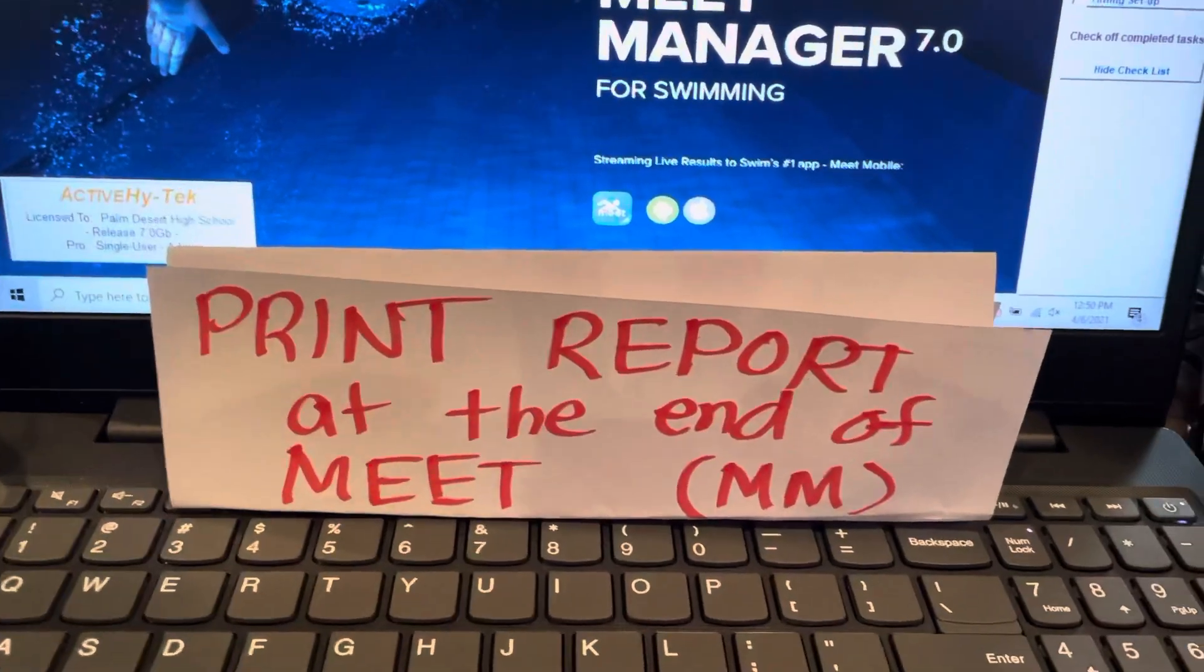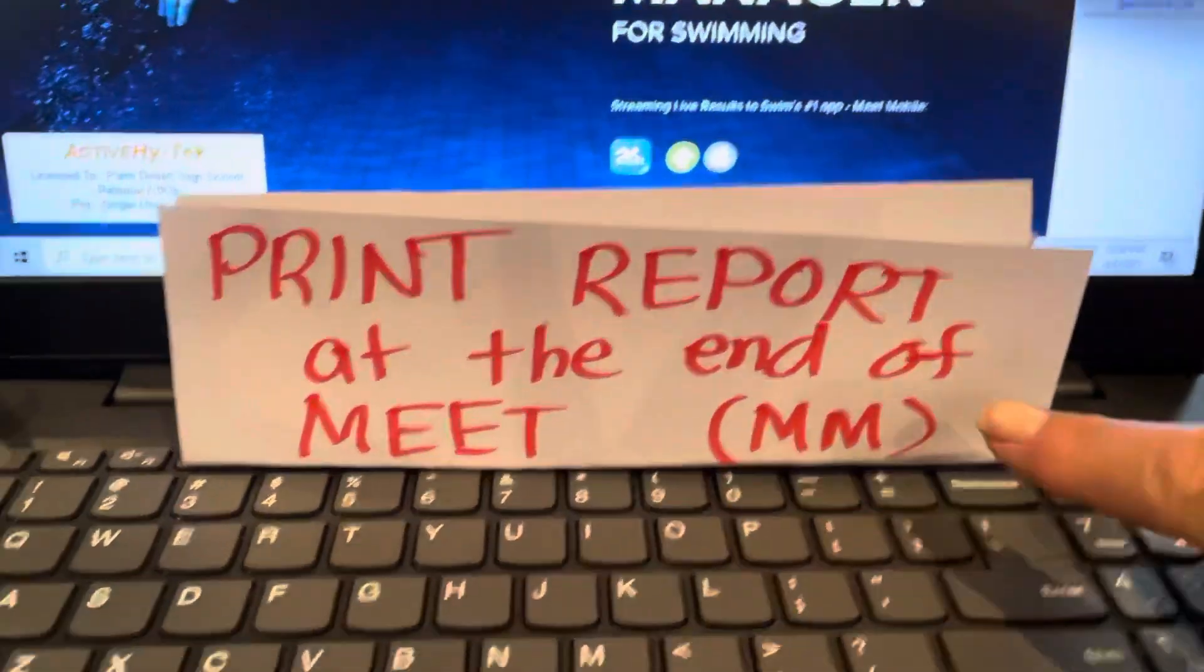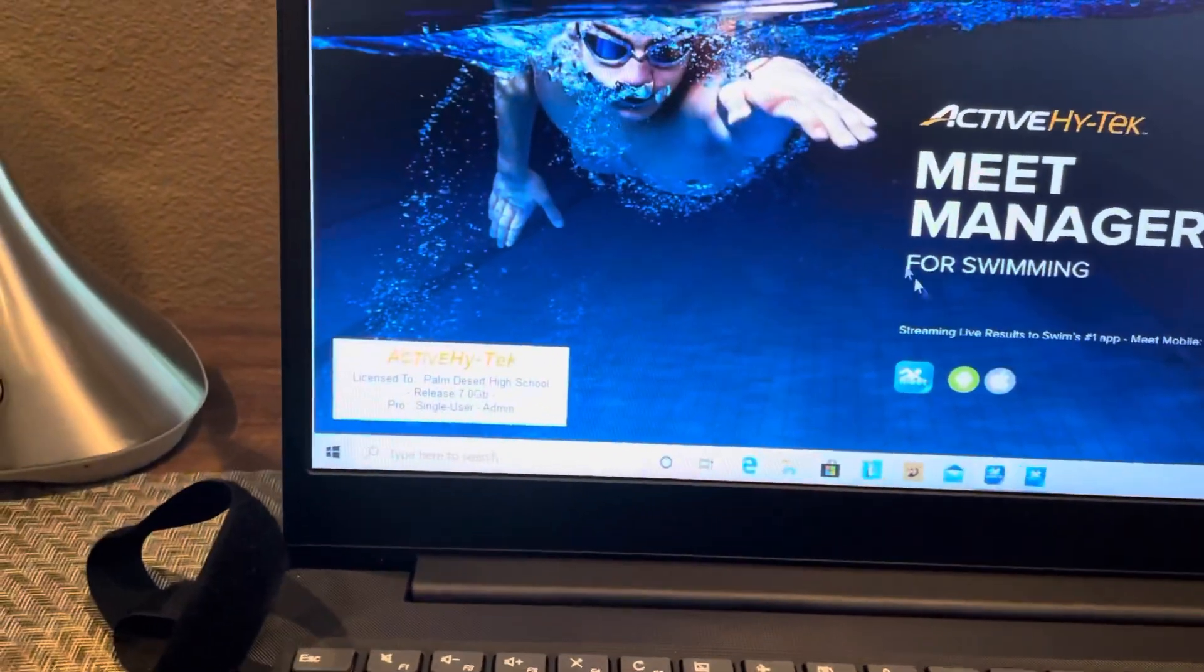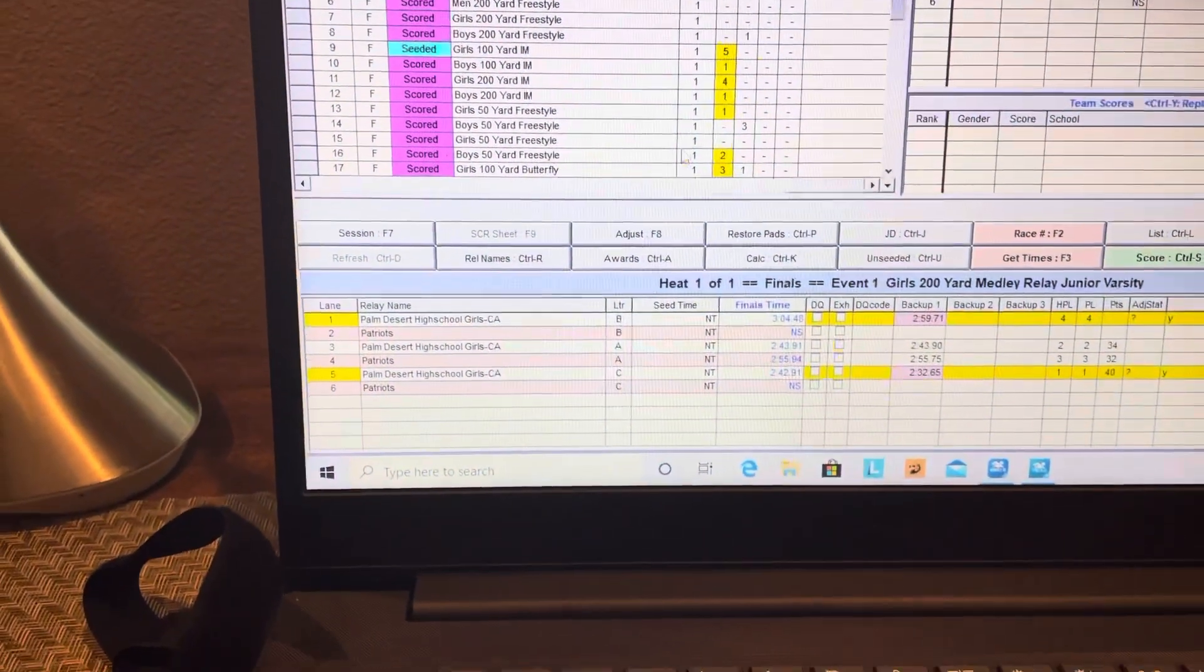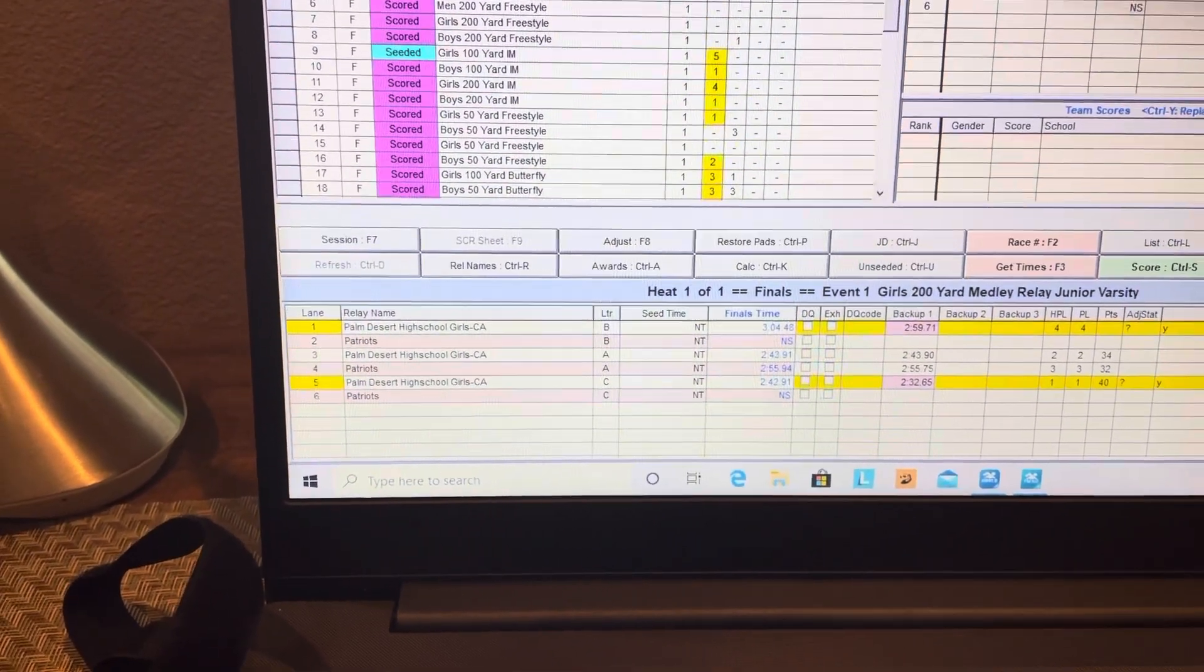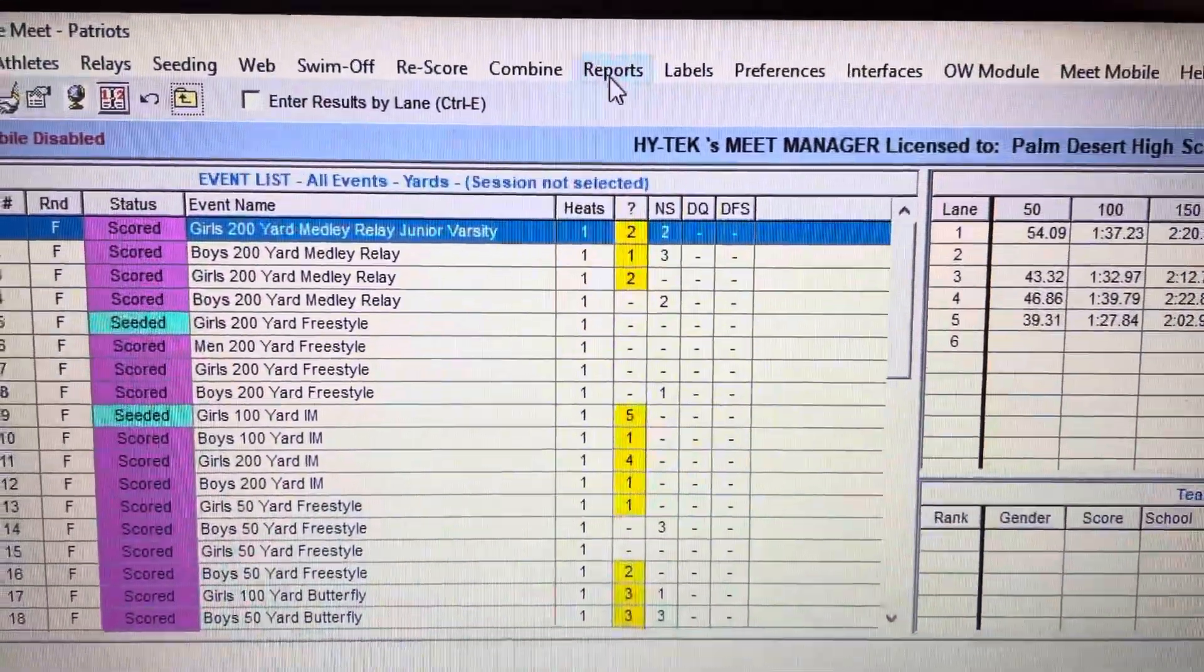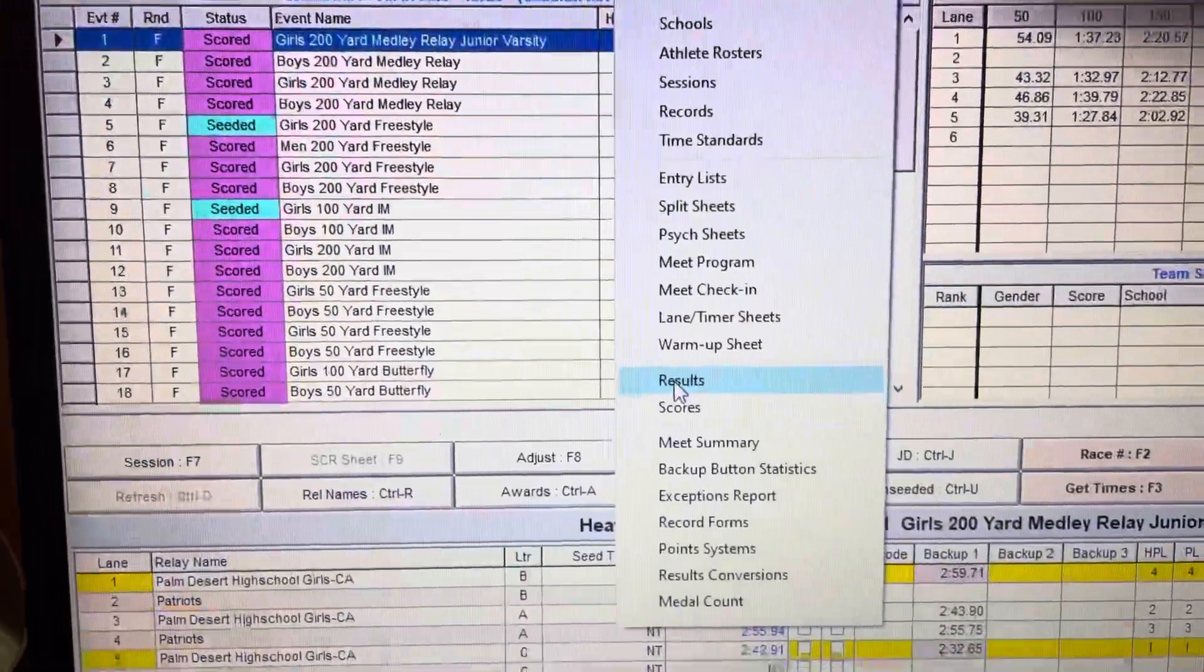This next tutorial shows how to print a report at the end of a meet. You're in Meet Manager, so I'm going to go to Run since the whole meet is done. Then you're going to go to Reports up here on the top and select Results.